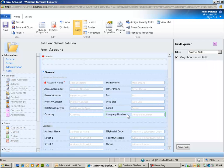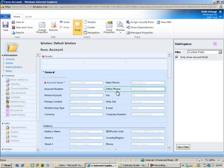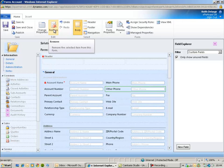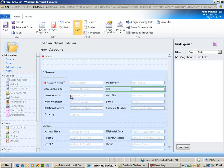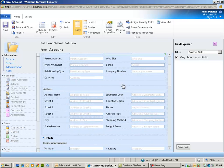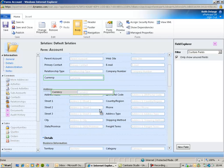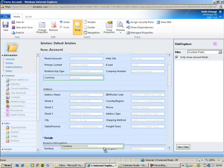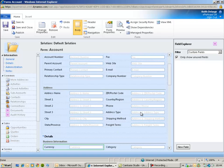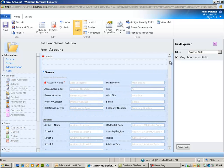I can also remove existing fields. I could highlight, for example, other phone and click the remove button. I might also choose to move an existing field here, currency field, down to a completely different section. So you can completely modify the look and feel of the forms.